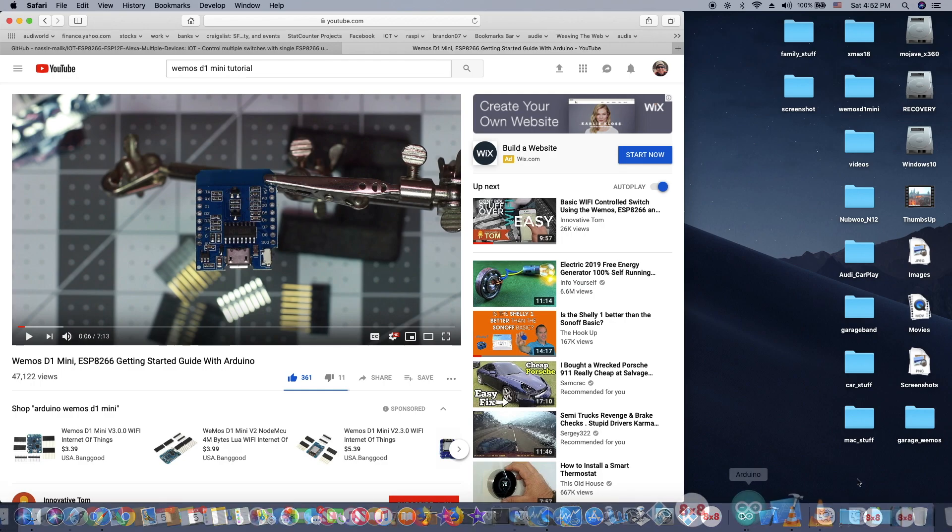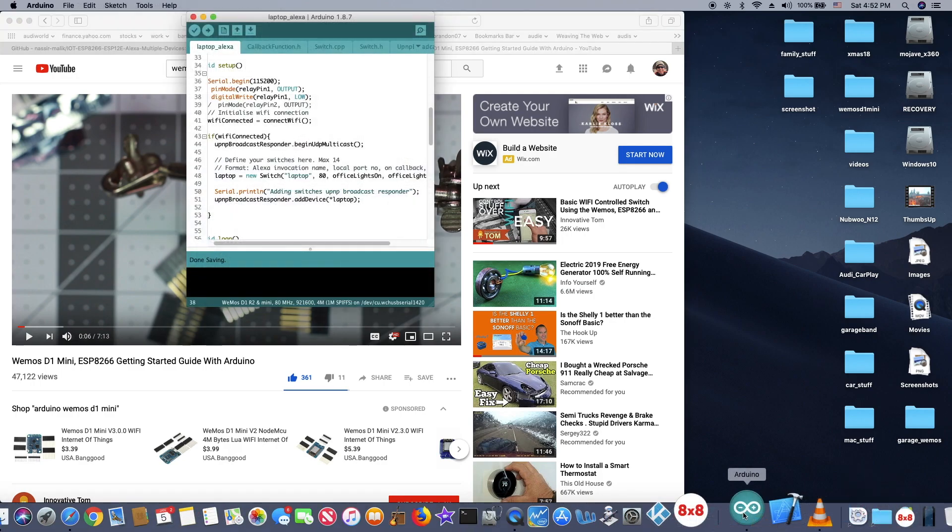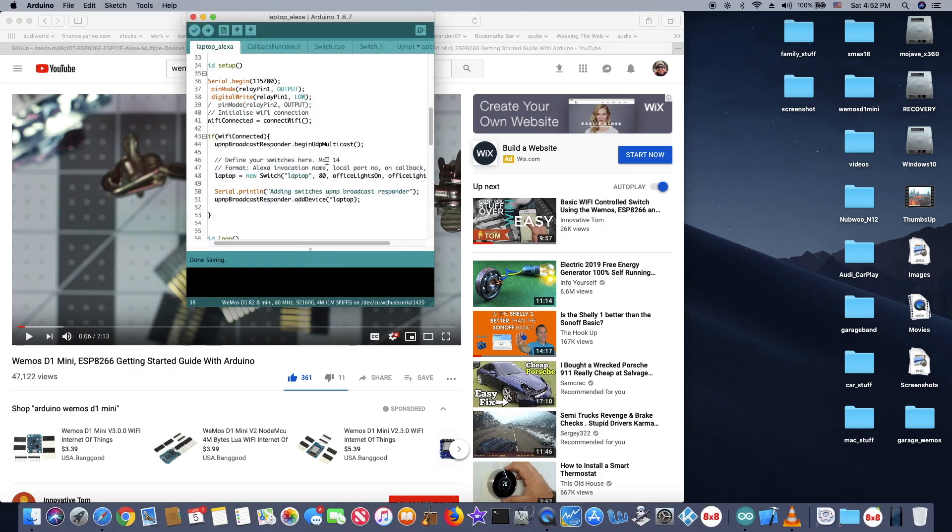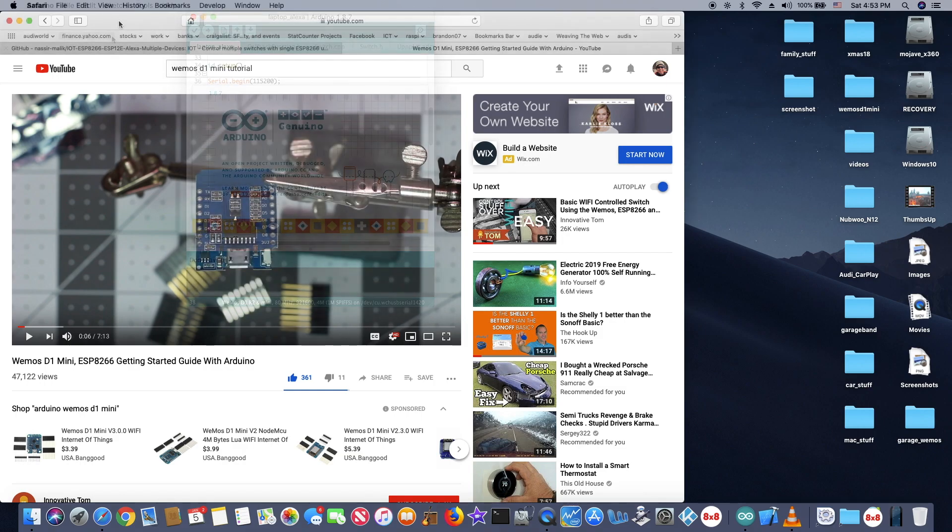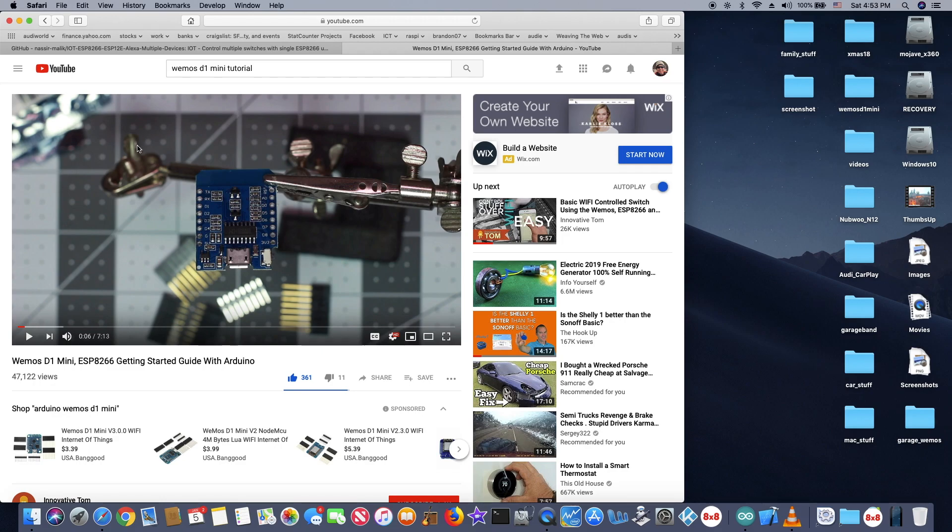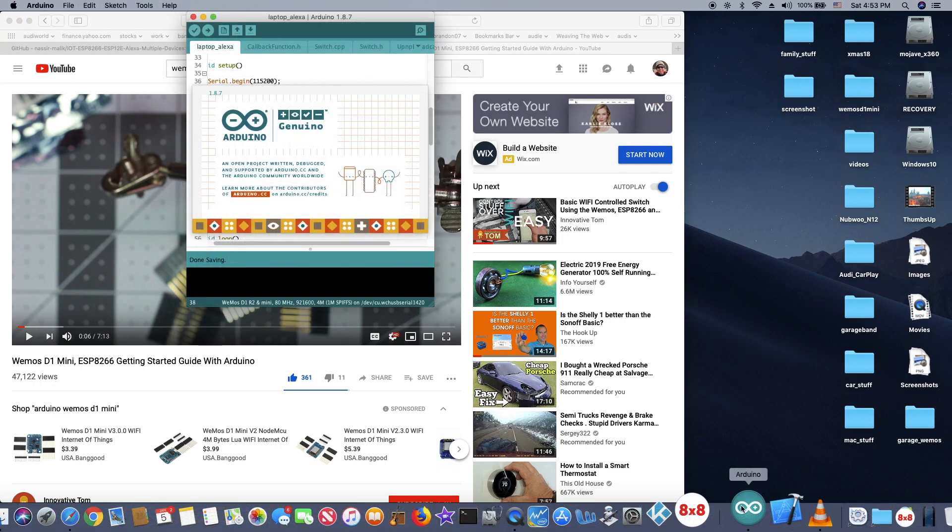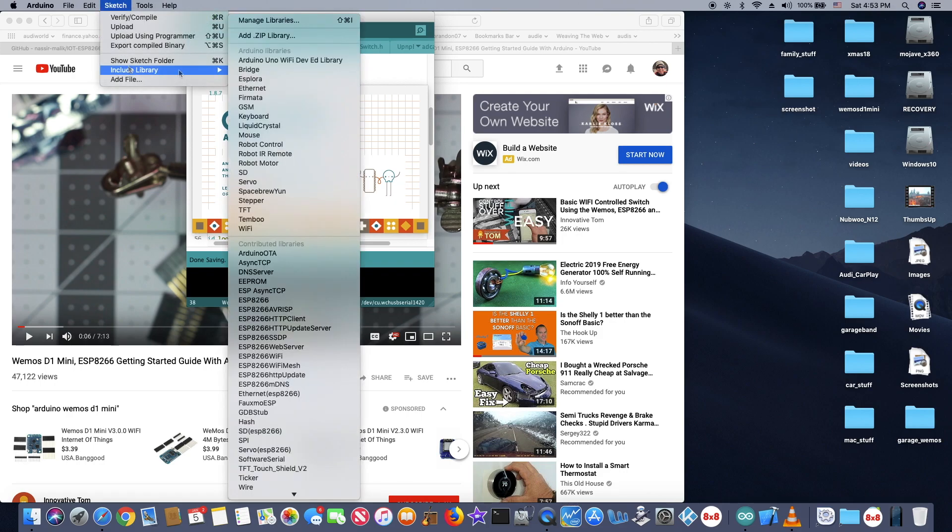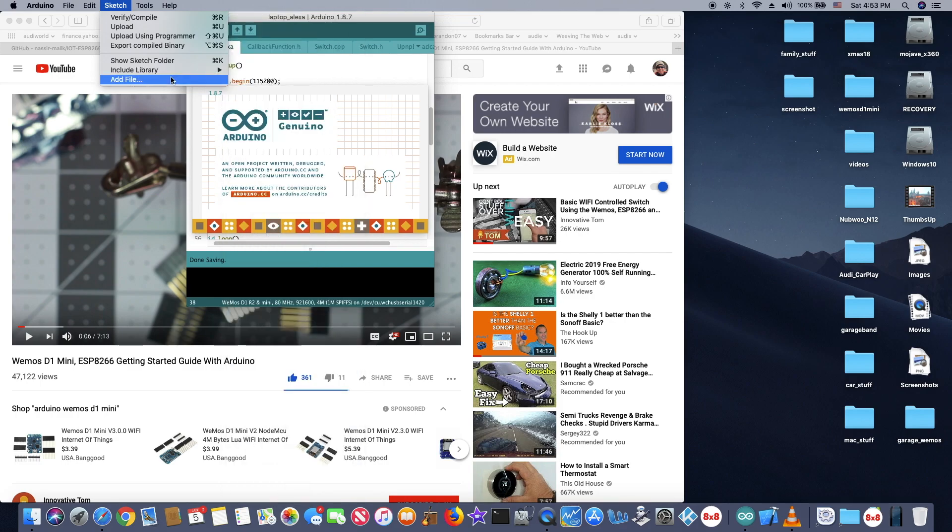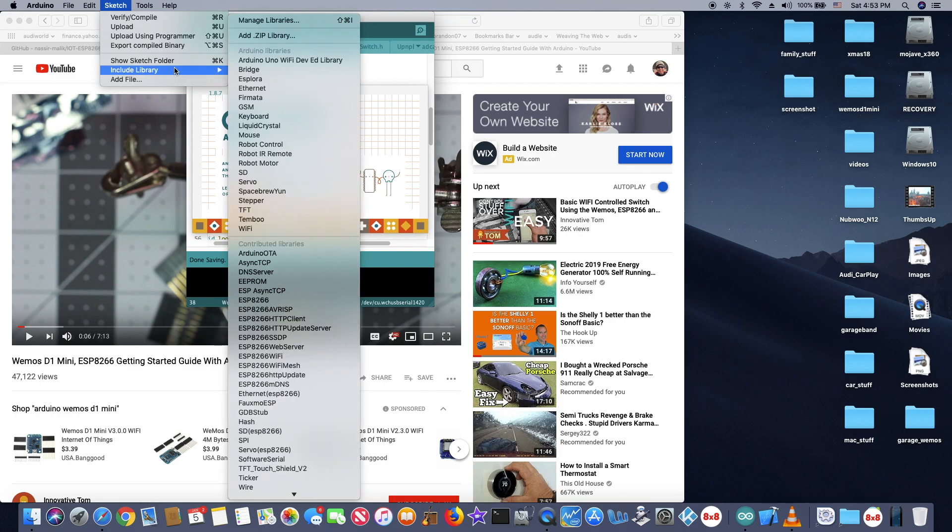So mine is Mojave OS which is Mac. So it's the same thing. The app is Arduino. And I use version 1.8.7. So just download that. The important thing is that you need to have all of these libraries.